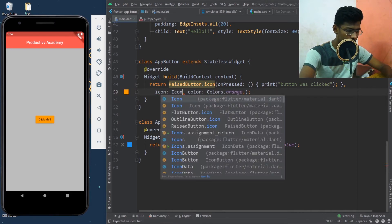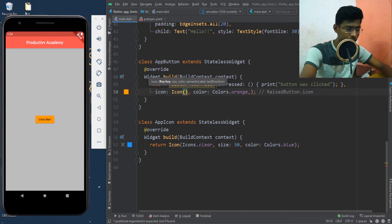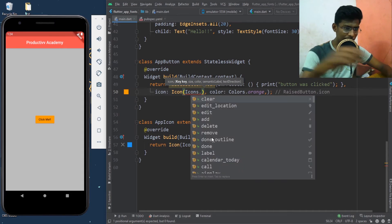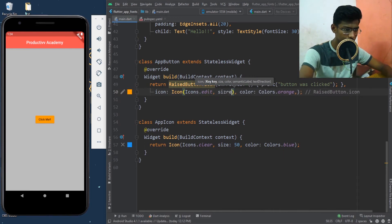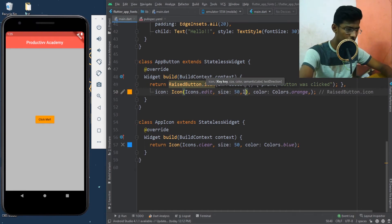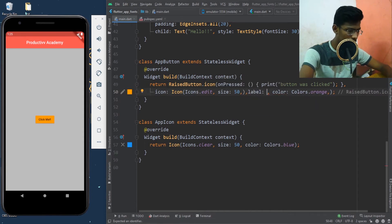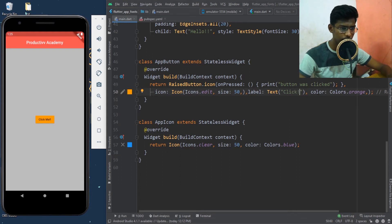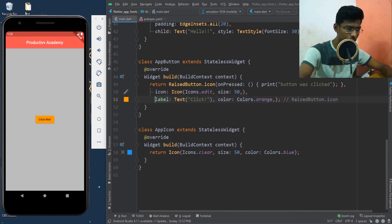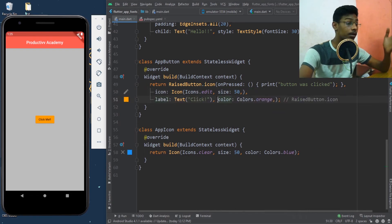I'll say icon is set to 'Icon(icons.edit)' — I can see the widget Icon of IconData — so I'll replicate that here. I'll say 'icons dot edit' and give the size as 50. Then I'll give a label — the label is a Text widget with 'click'. Now let me move the color below so it looks a little more presentable, and save it.